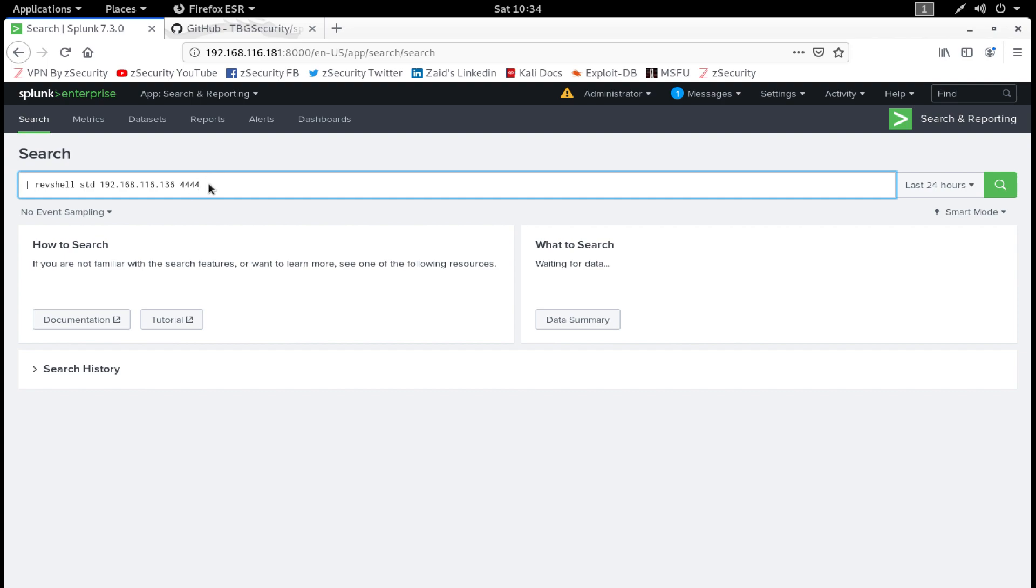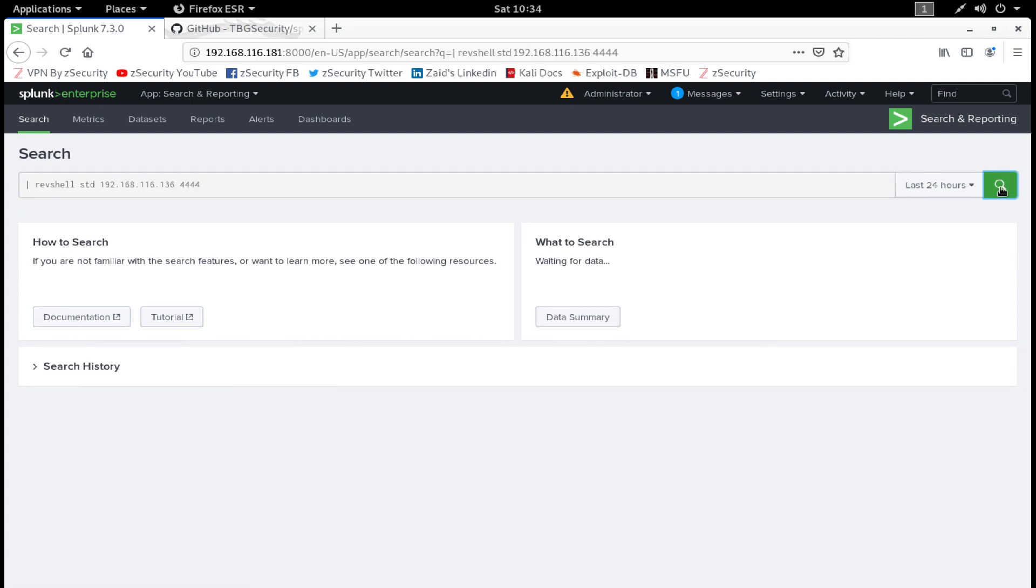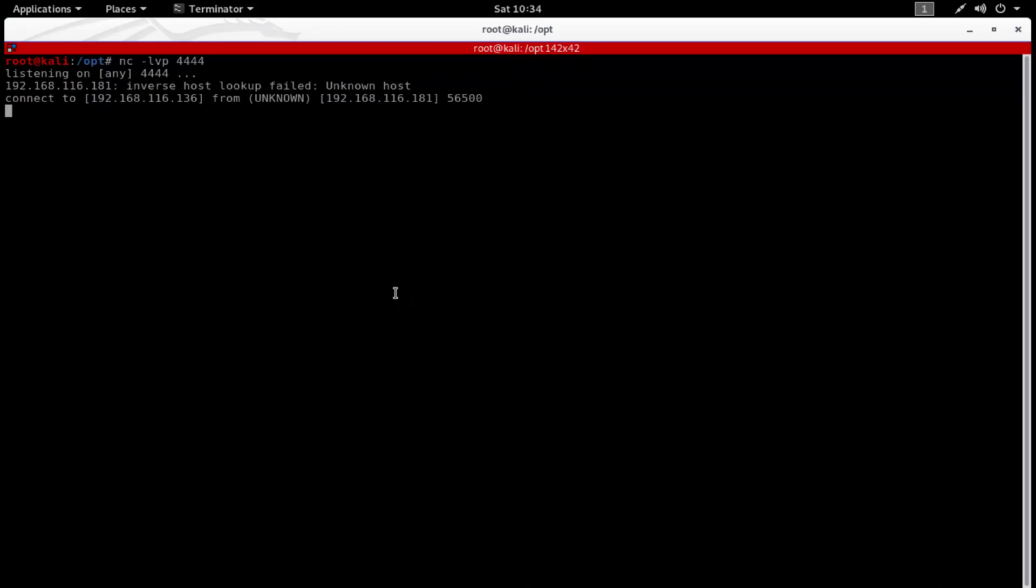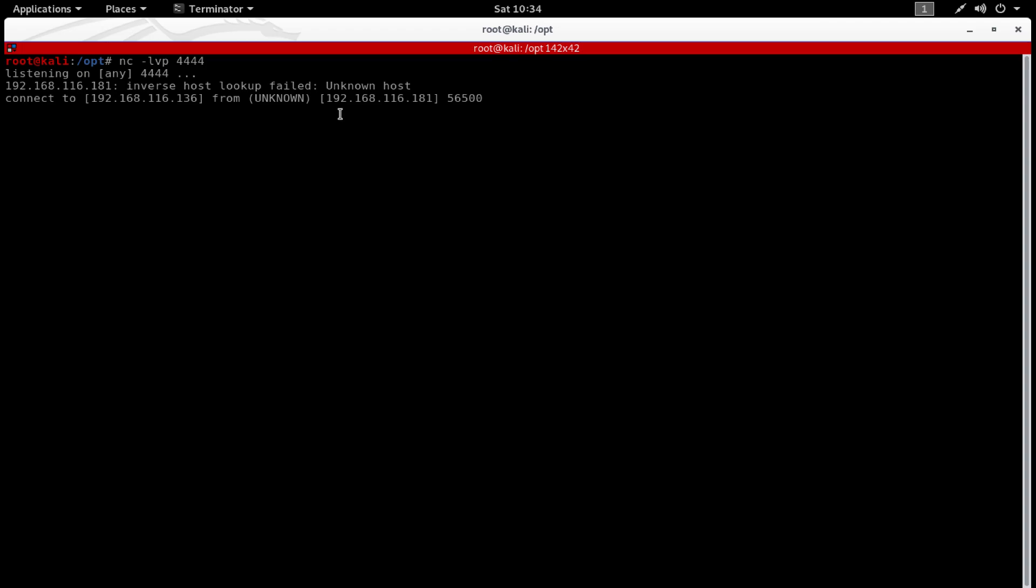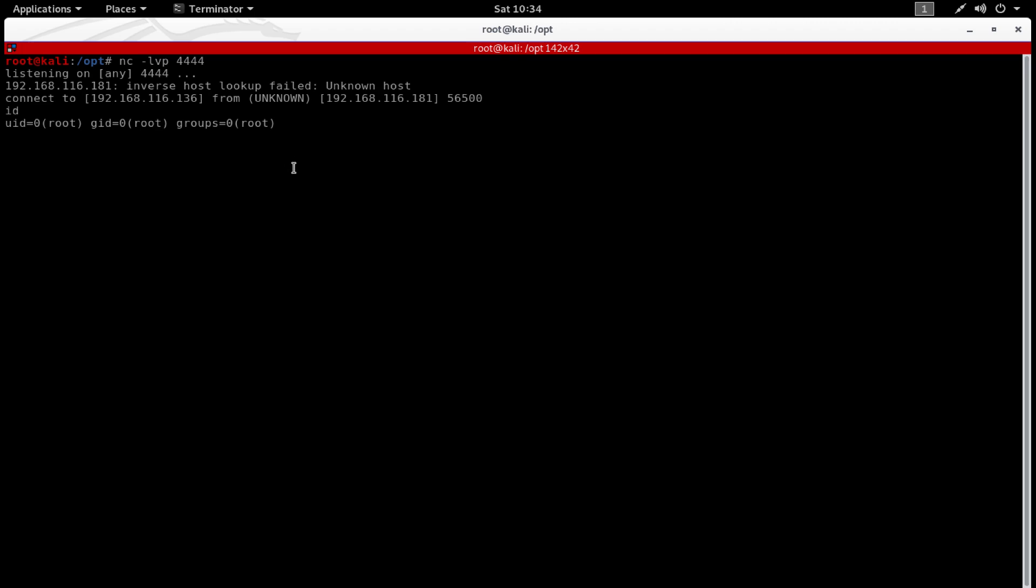Now click on Search button. As you can see, we got a connection from host 192.168.116.181. Also, one amazing thing is that you won't have to escalate your privileges to root. We already are root right now, as you can see, because the Splunk service was running as a root service, so we got root access.